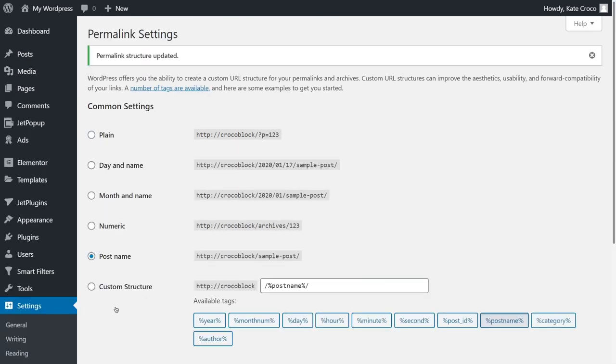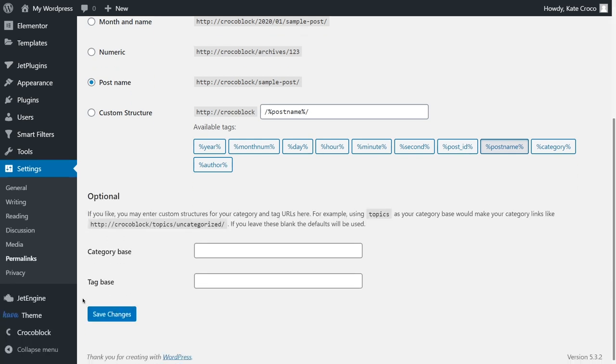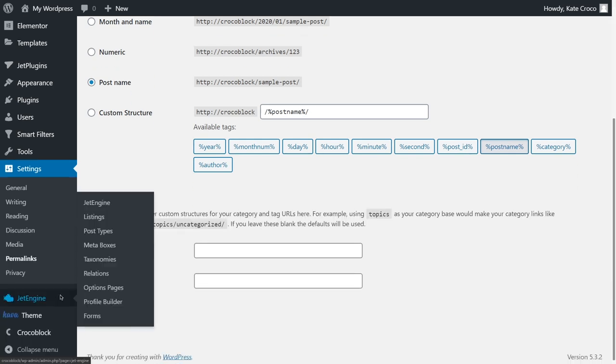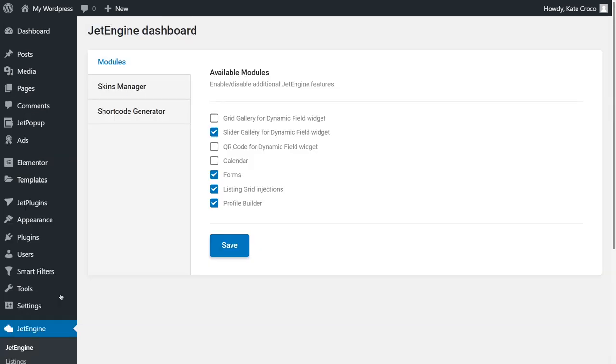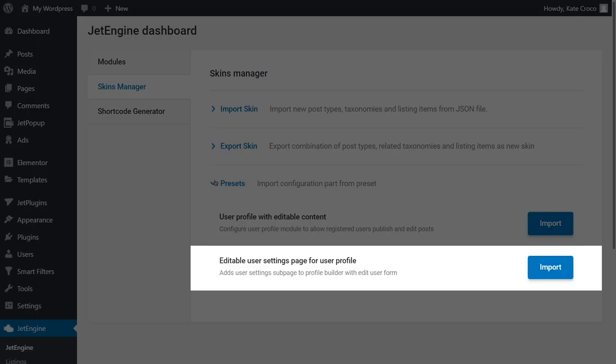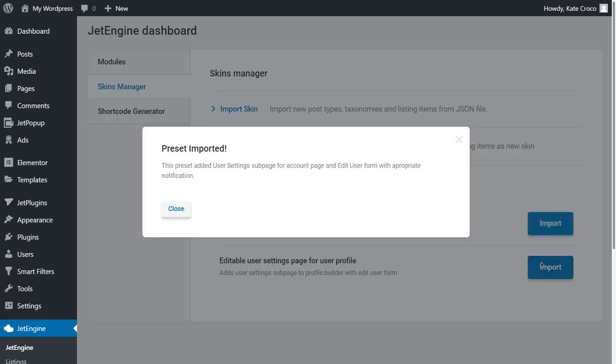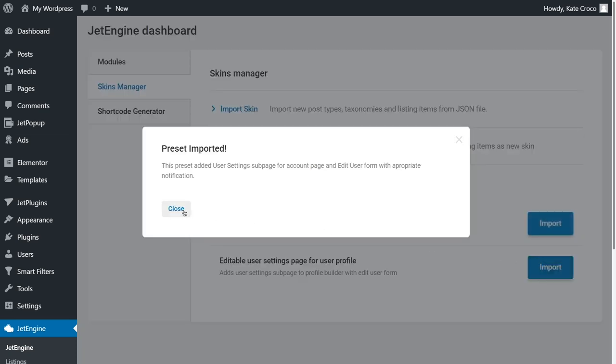By the way, guys, we decided not to stop right here and edit another preset to widen the possibilities for your customers. We configured an editable User Settings page for User Profile. It can be imported in even an easier way, just point and click. Okay, so we successfully activated User Profile Builder functionality.